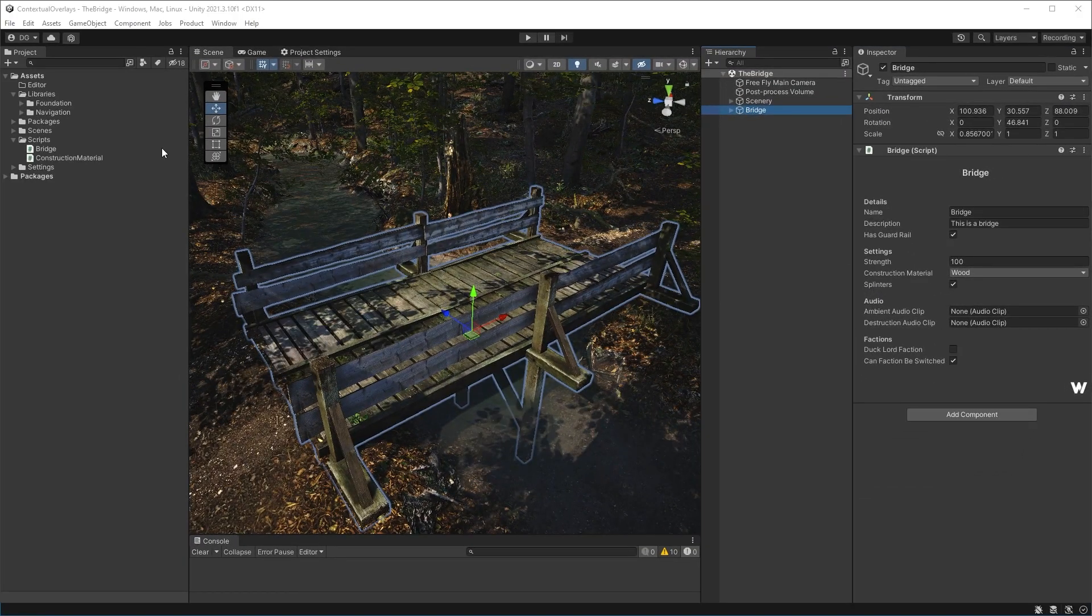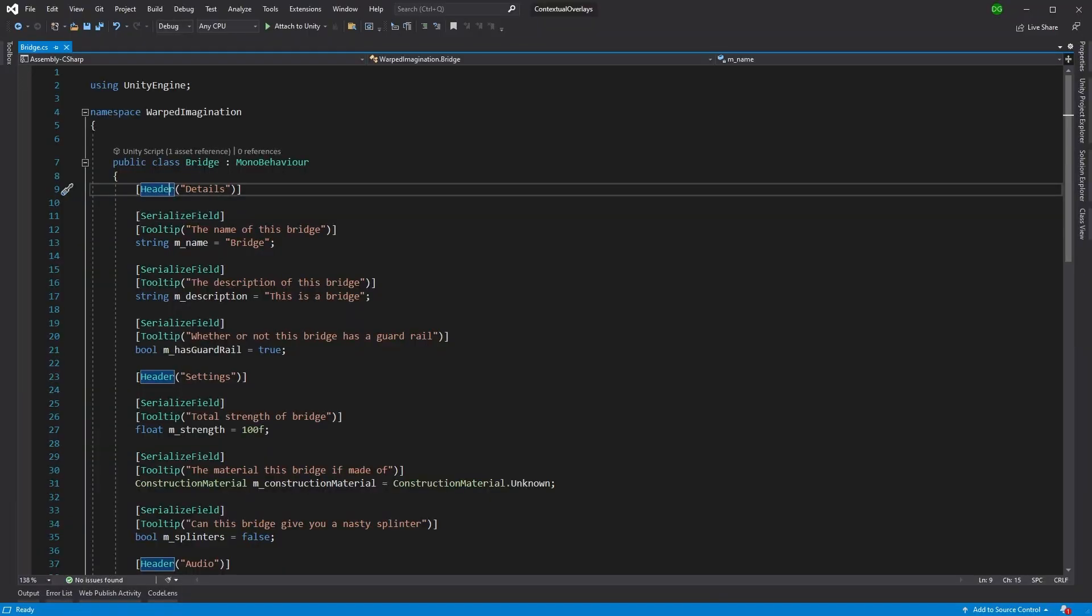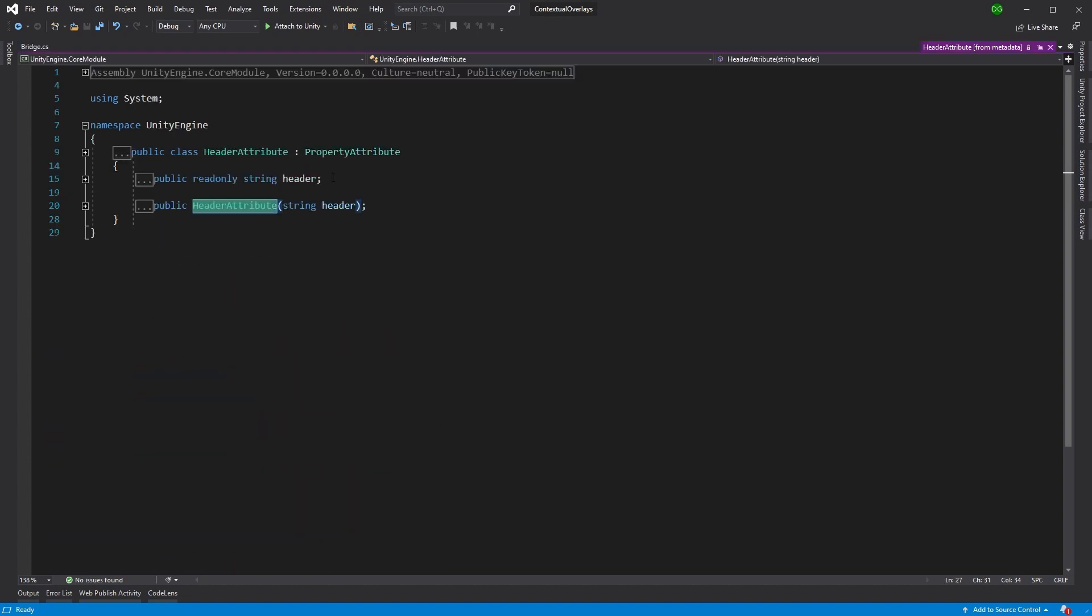Well, we can actually cheat the system and make it stand out ourselves. Now, how do we do that? If we go into Bridge in Visual Studio, this is our component and here's that header attribute. We can see that if we go to the definition, this is an attribute, a property attribute that Unity is using under Unity Engine.